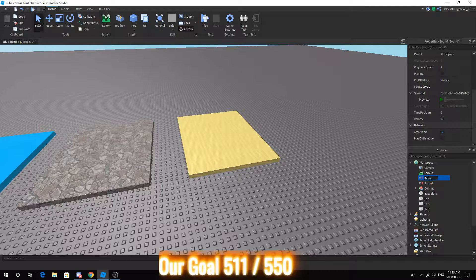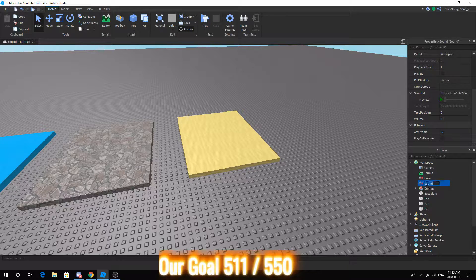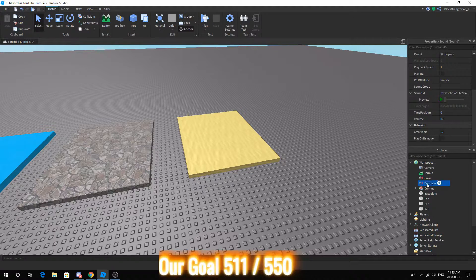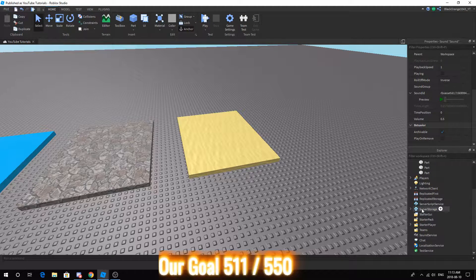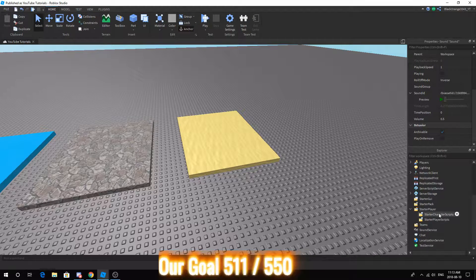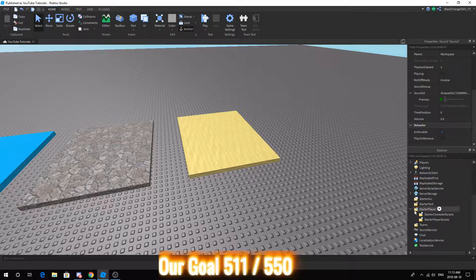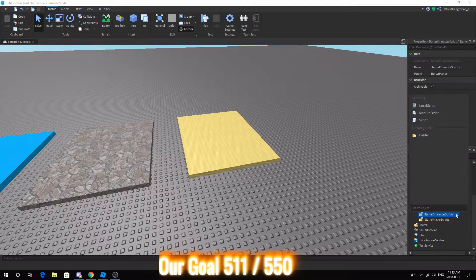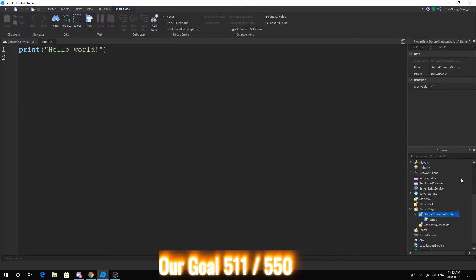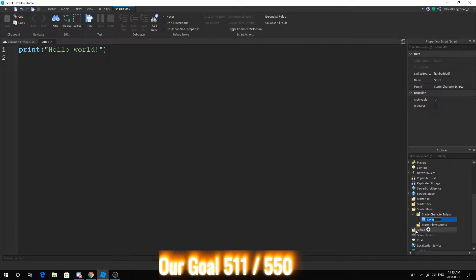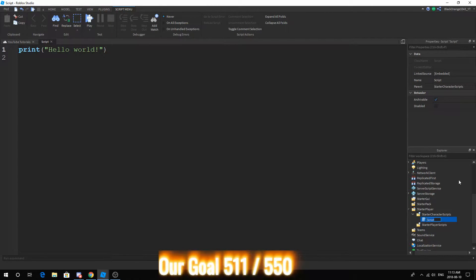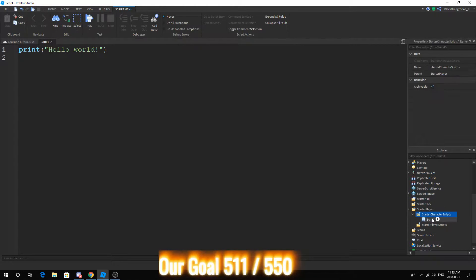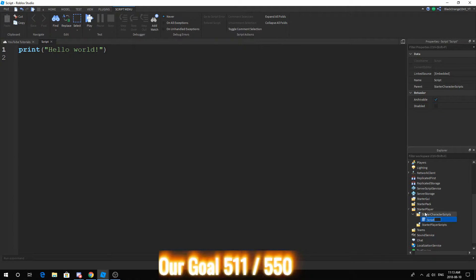I'm just going to quickly call this grass and call this one concrete. Basically, today what we're going to do is go ahead to StarterPlayer, press the arrow, now go to StarterCharacterScripts and insert a script. You may be wondering why we're inserting a script. It's because we want to throw this script inside of the character. Anything here really will automatically be cloned inside the character.